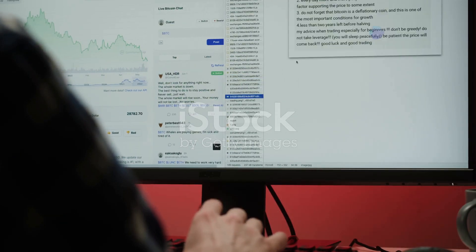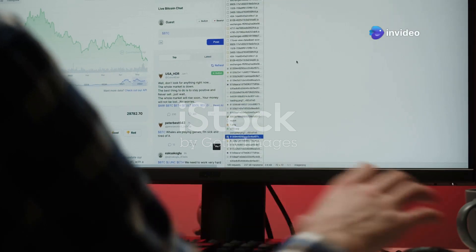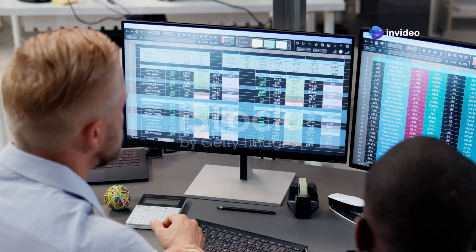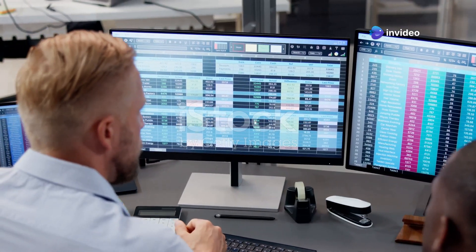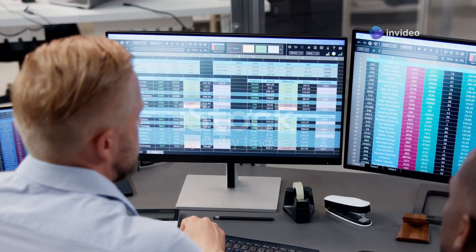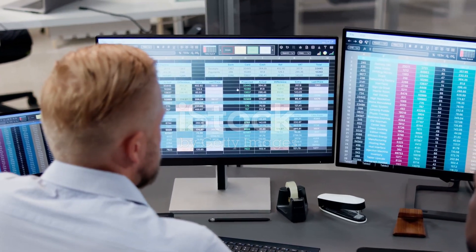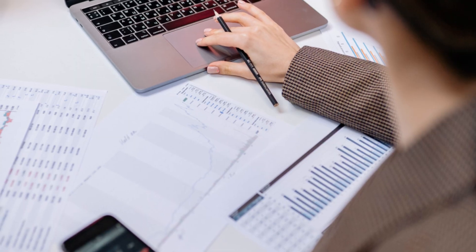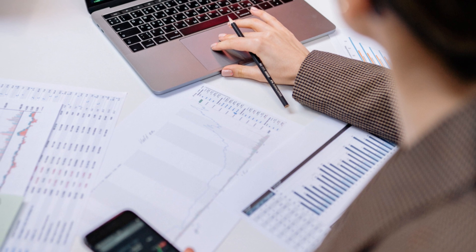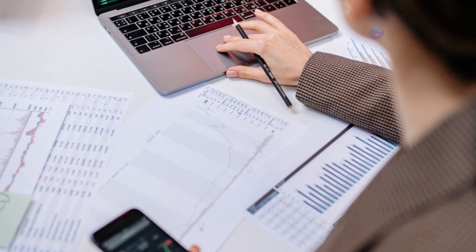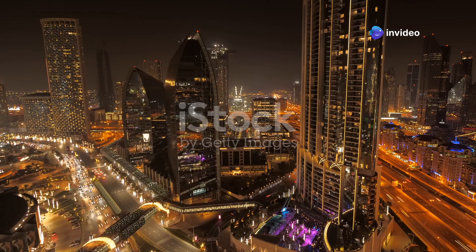Traditionally, data pre-processing has been a time-consuming and labor-intensive task, often requiring manual effort and expertise. This process involves cleaning, transforming, and organizing raw data into a usable format, which can be incredibly tedious and prone to human error.